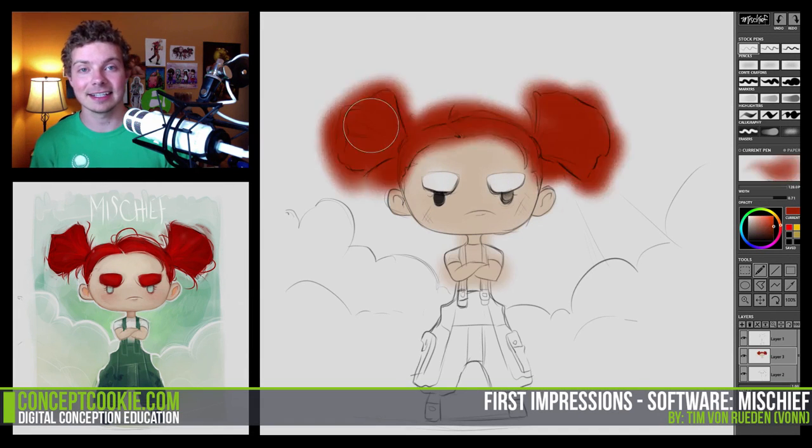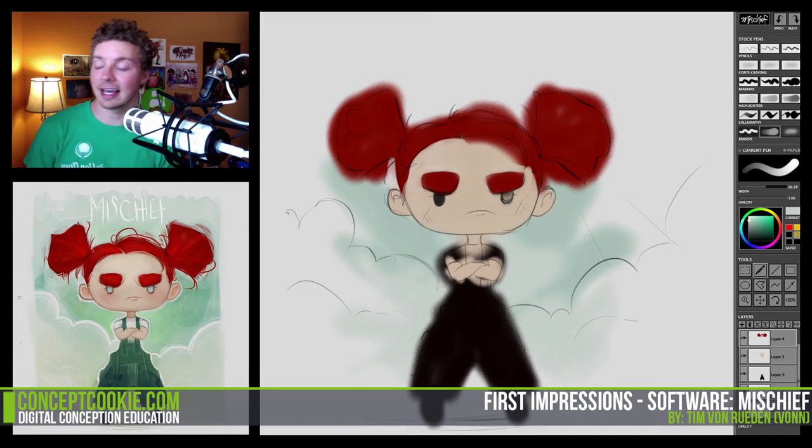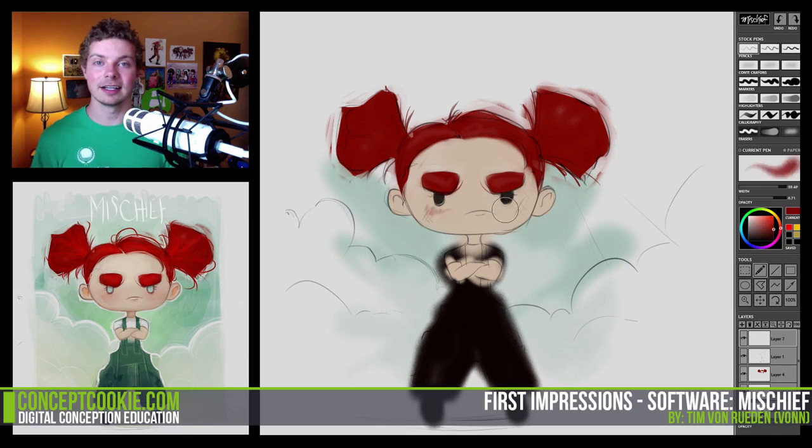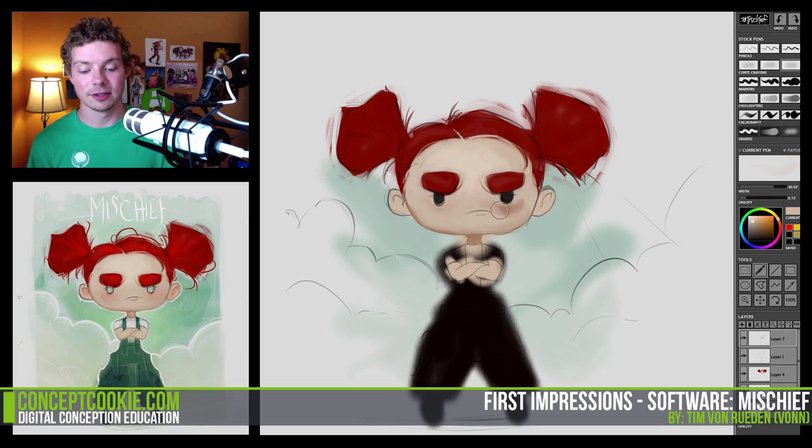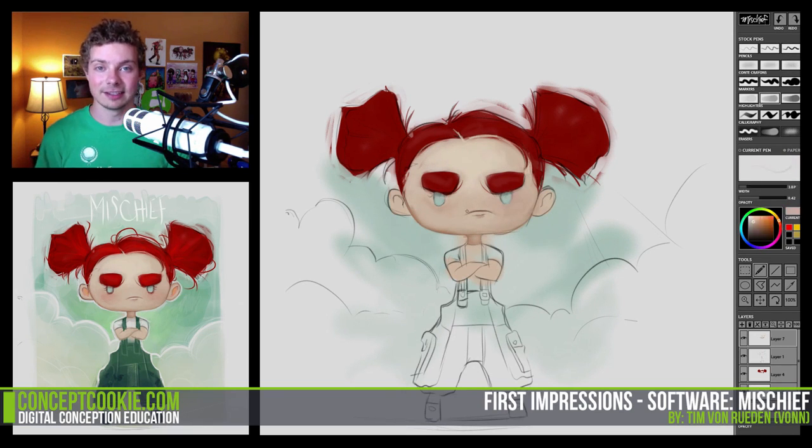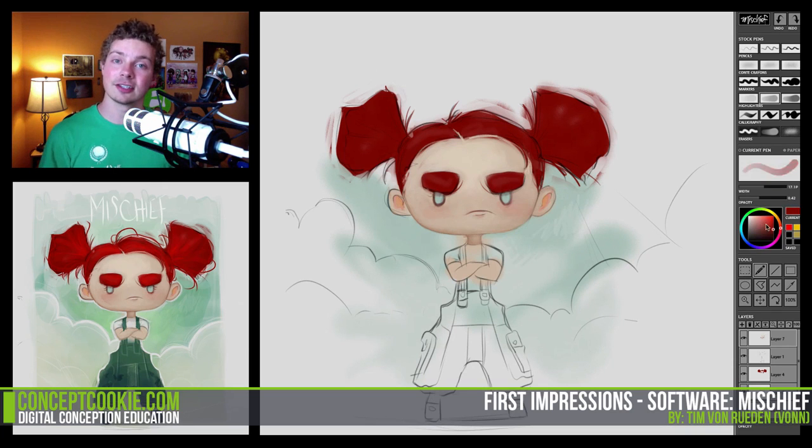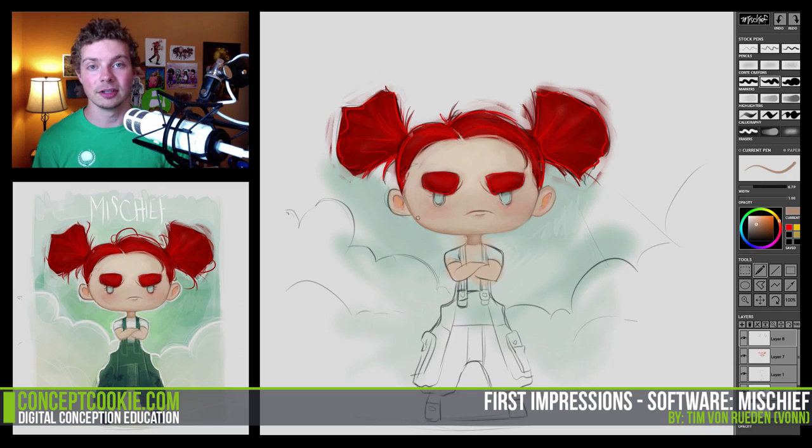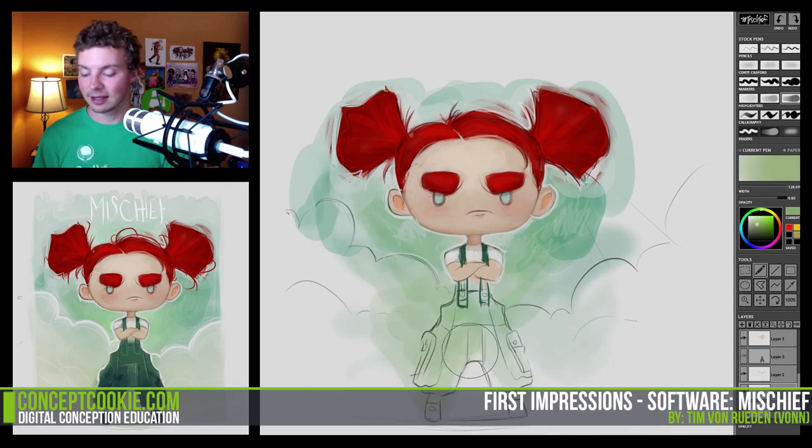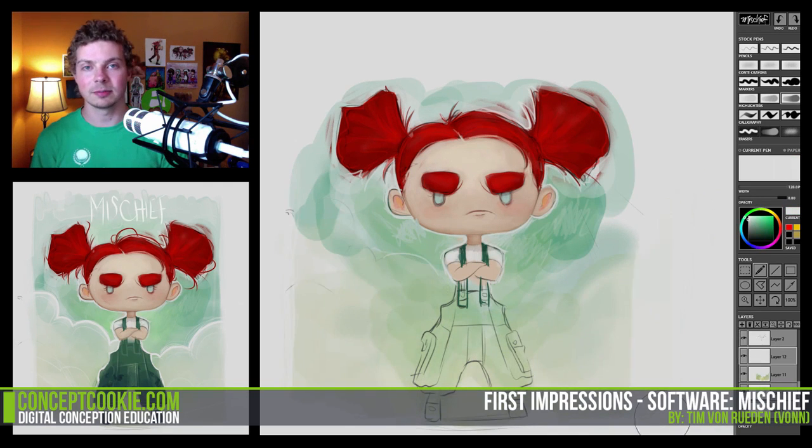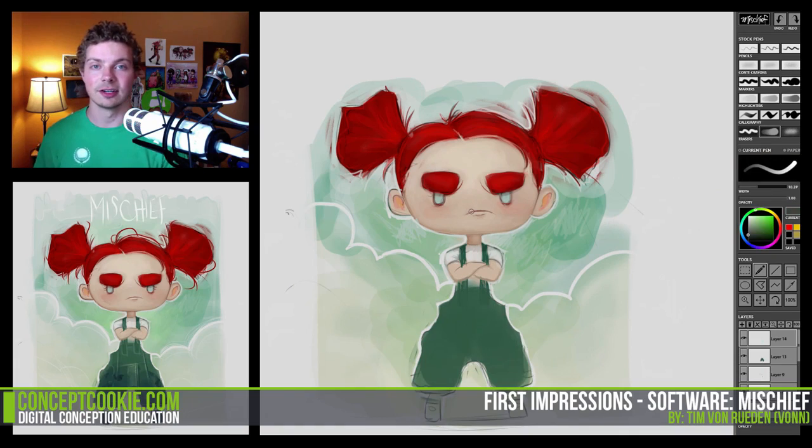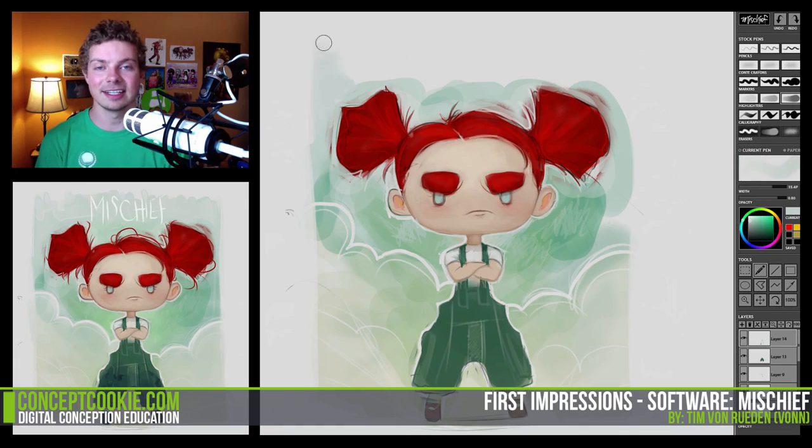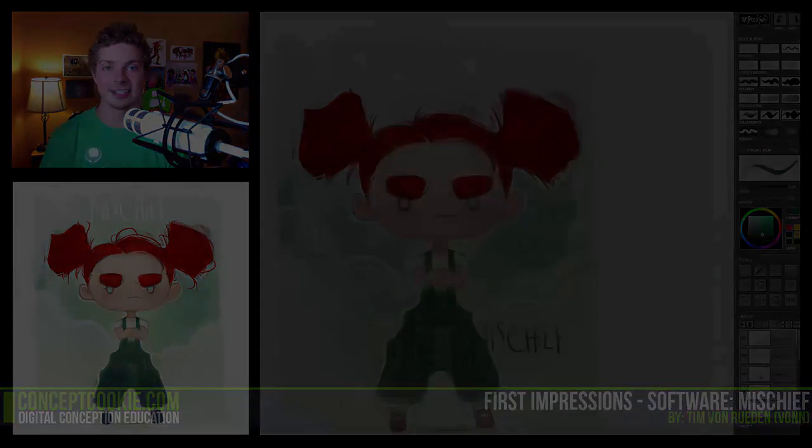Recently we've gotten in contact with the creator of Mischief and they asked if we could do a sort of introduction to Mischief slash first impressions video so that we can give the full analysis on how similar it is to other softwares, as well as how comfortable someone that might be familiar with digital art might be, and other things that we may notice that are pretty cool or some things that we may not like as much. So who knows what this video is going to entail, but let's go ahead and get started.